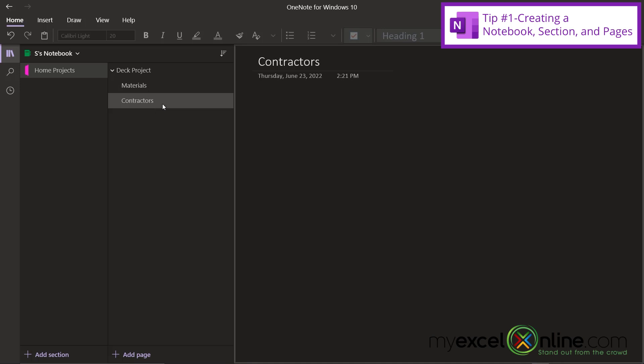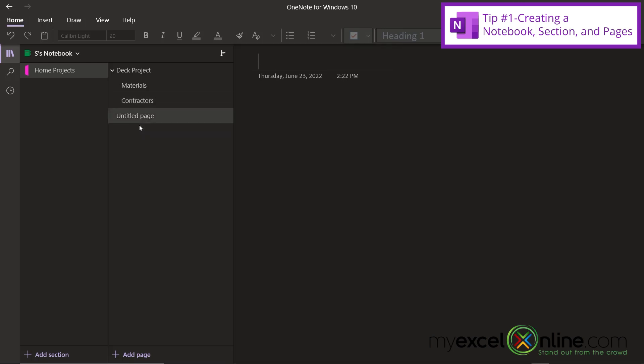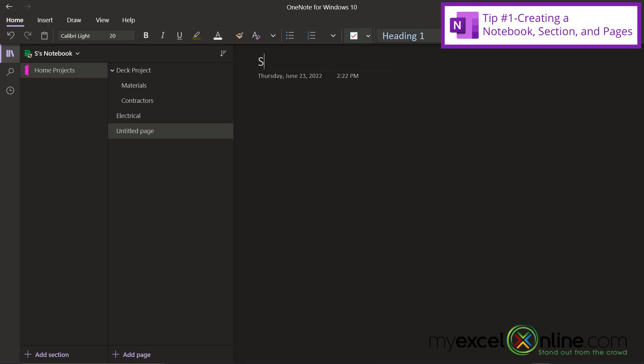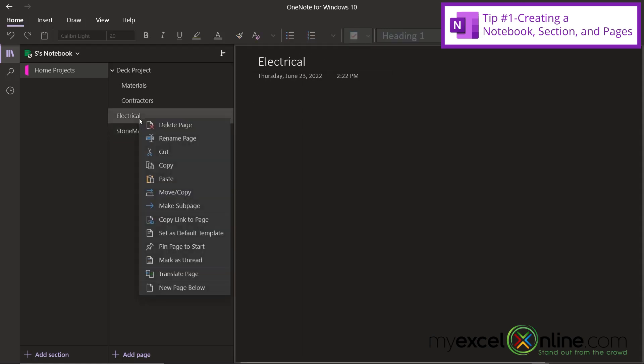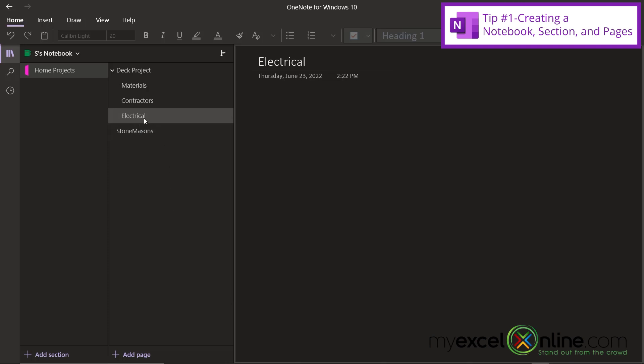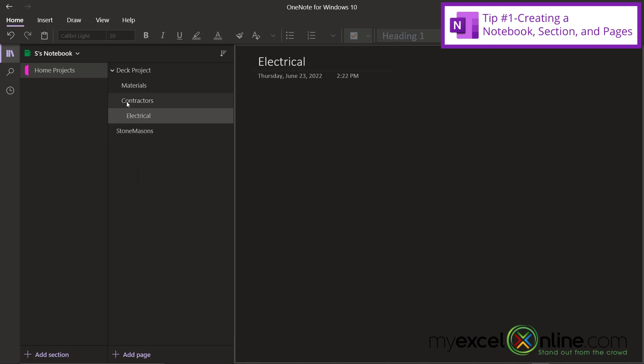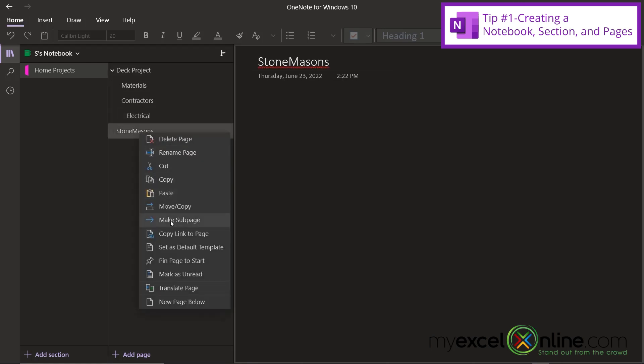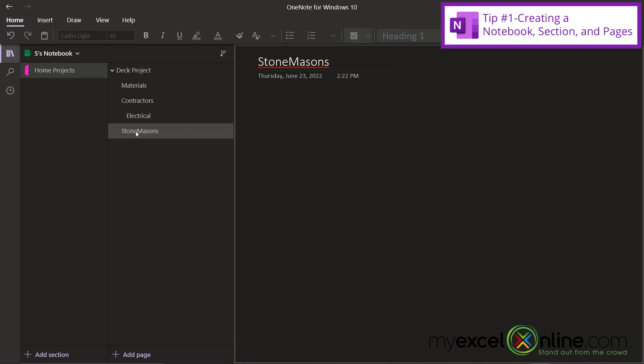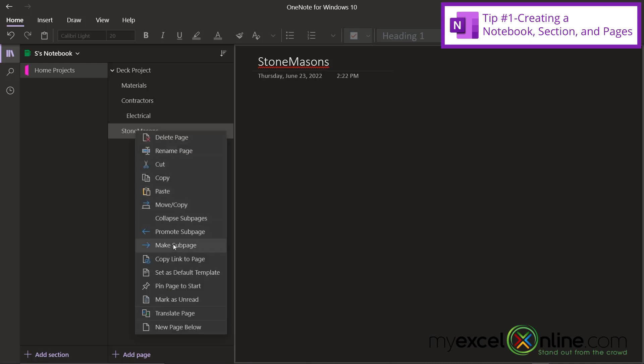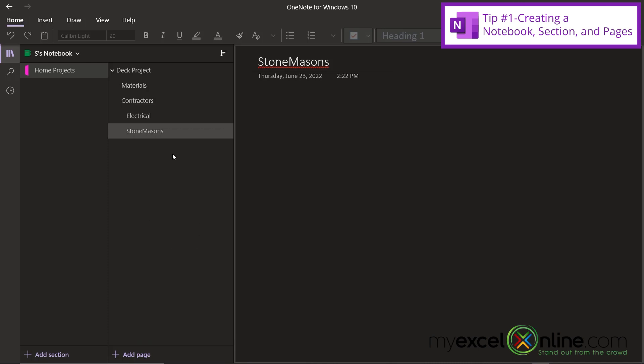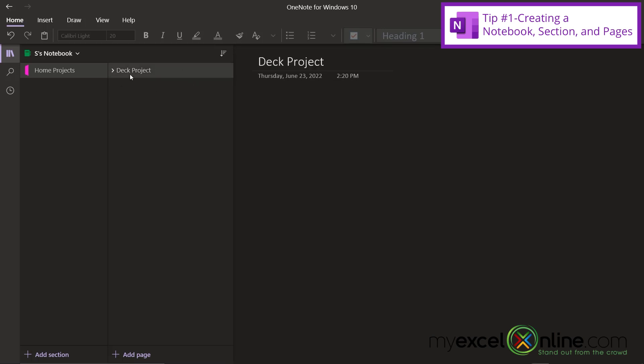Now I could even have a sub sub page level. If I right-click here and I go to new page, maybe I want electrical contractors. And if I go to another new page, maybe I want stonemasons. So if I right-click on electrical, I can go to make sub page. And then if I right-click again, I can go to make sub page. And now you can see that this electrical page is actually two levels underneath my deck project. Same for stonemasons. I'm going to just click on make sub page twice. And if I close up my deck project, you can see that all of those levels disappear. But if I expand it again, you can see that these two are indented under contractors.